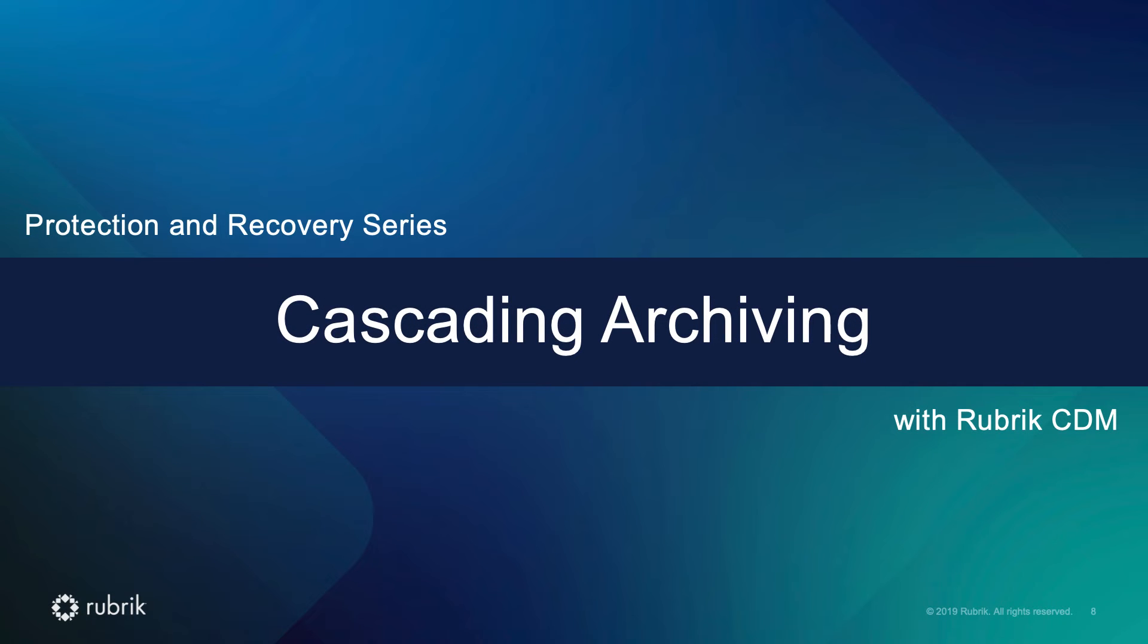Hi, I am Shane Allen, a platform solutions architect for Rubrik. Today, I'm going to show you how you can use Rubrik and cascading archiving to reduce cost, decrease remote site bandwidth consumption, and increase off-site data archive redundancy.